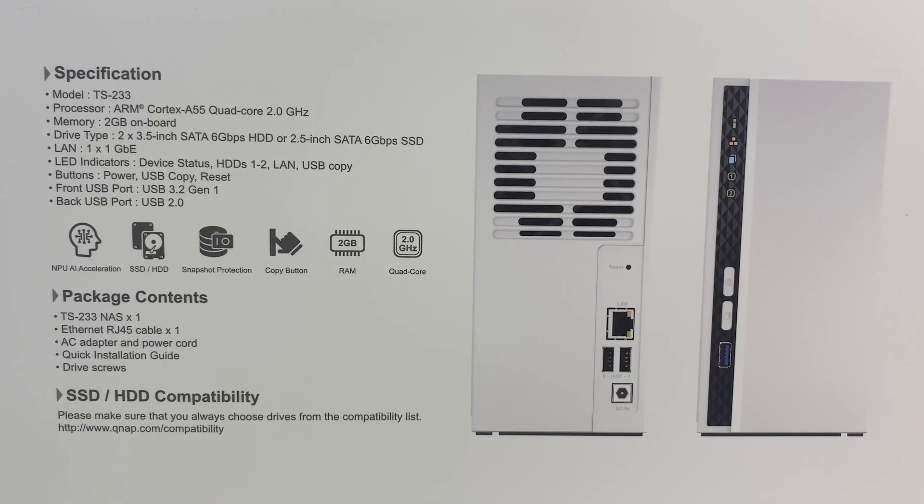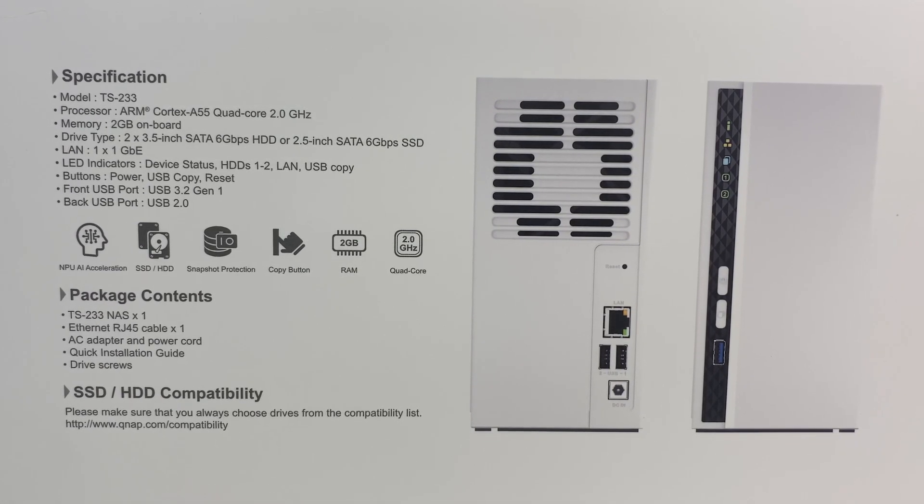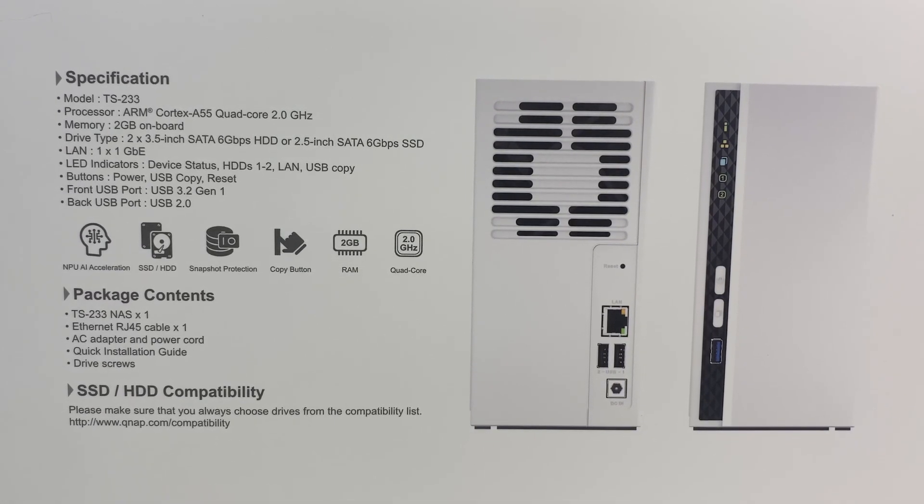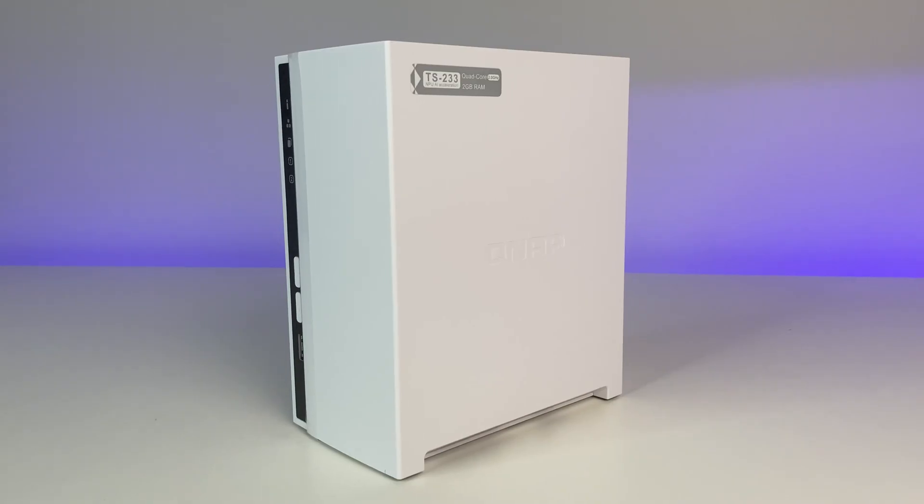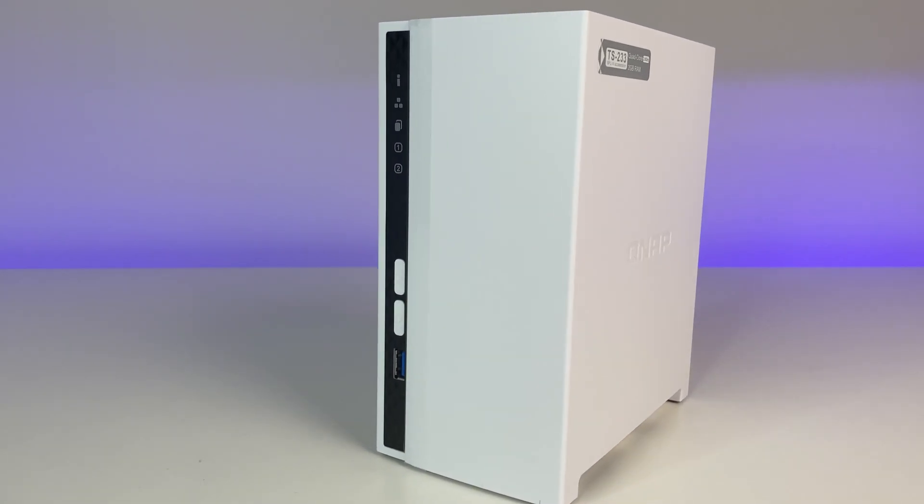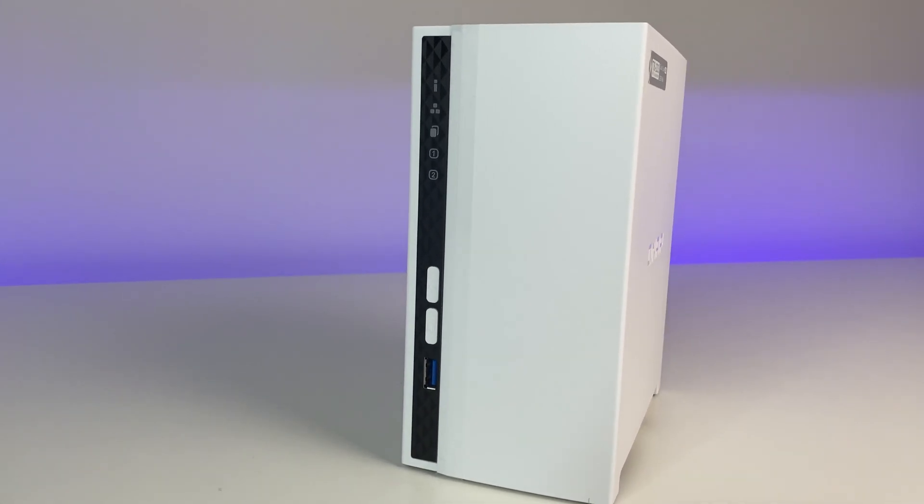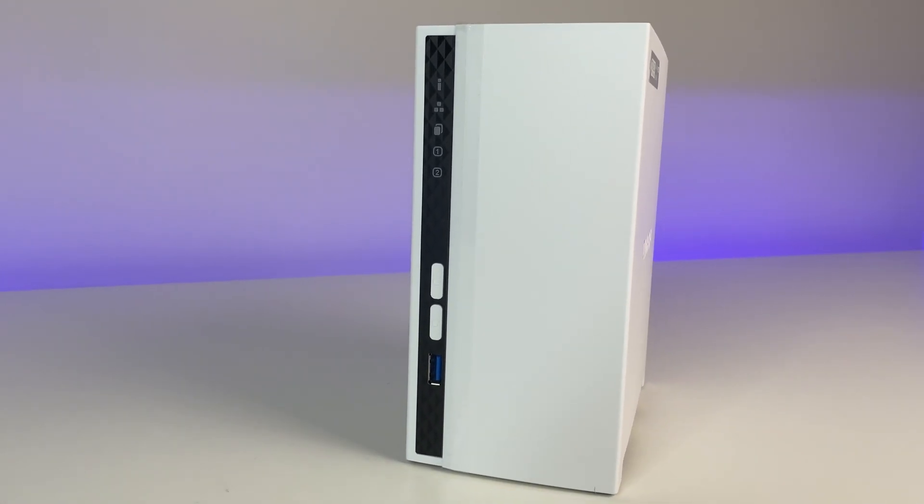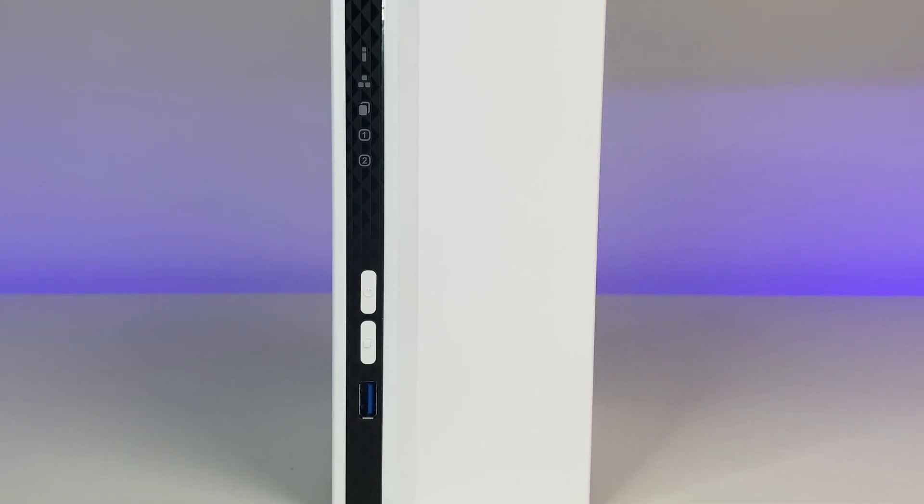The NAS measures 10.6 inch by 10.4 inch by 4 inch and weighs only four pounds without the hard drives. On the front of the NAS there's a power button, LED status indicator for hard drives and network, a USB port and USB copy button.